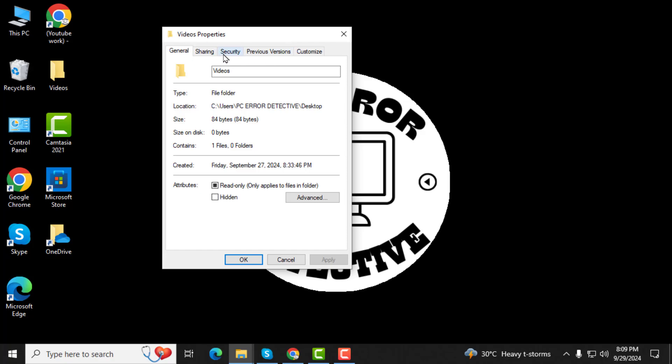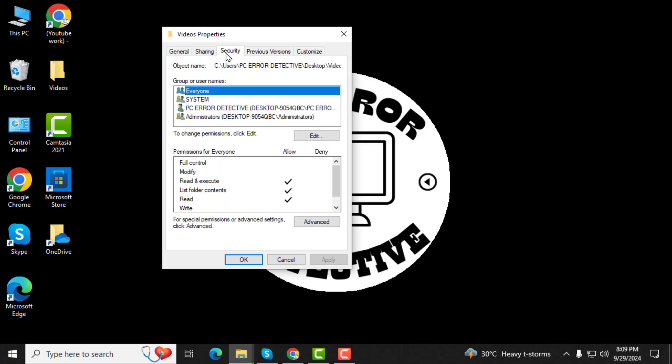Step 3. In the Properties window, navigate to the Security tab at the top. This tab contains important information about who has access to the folder.